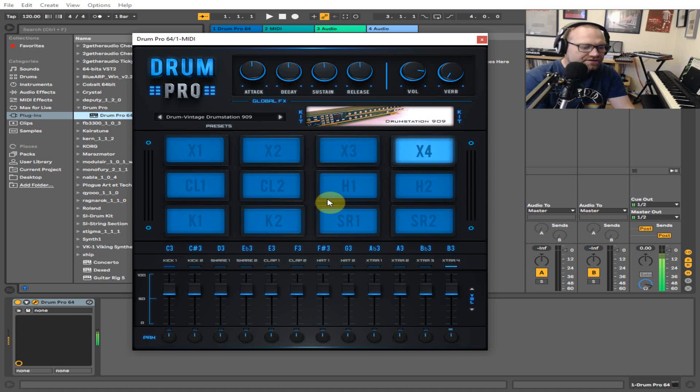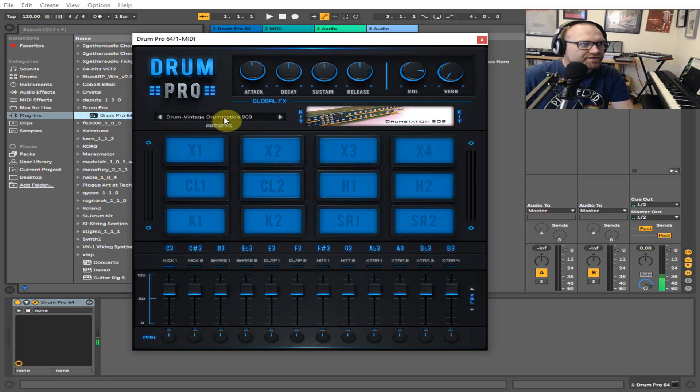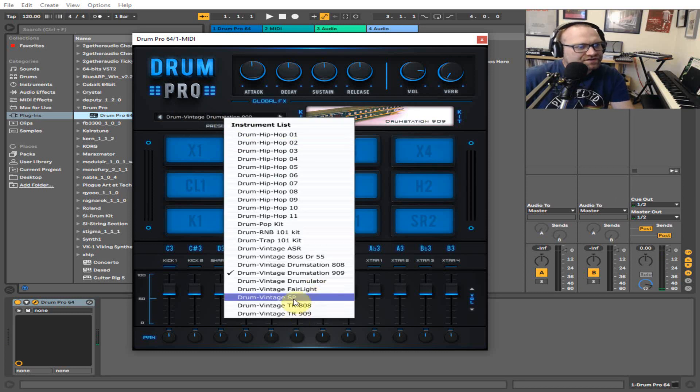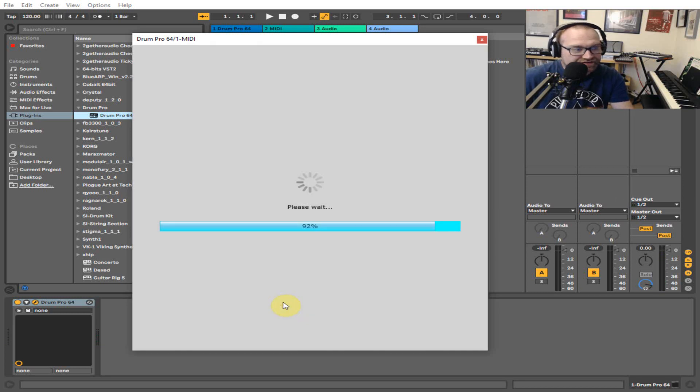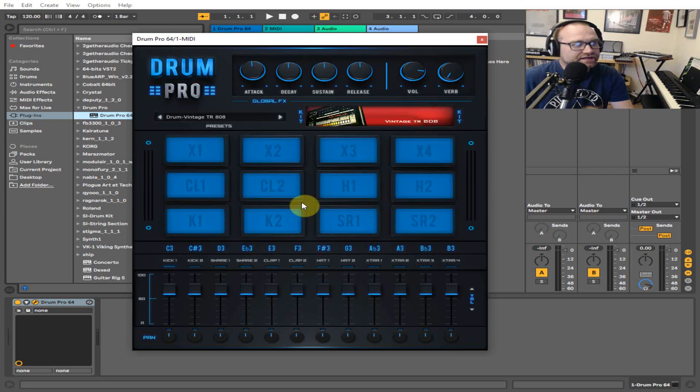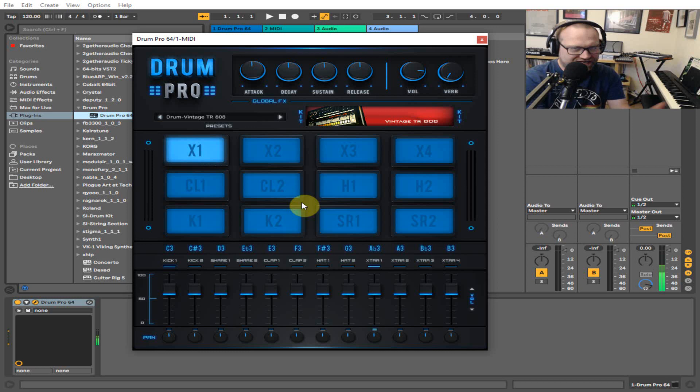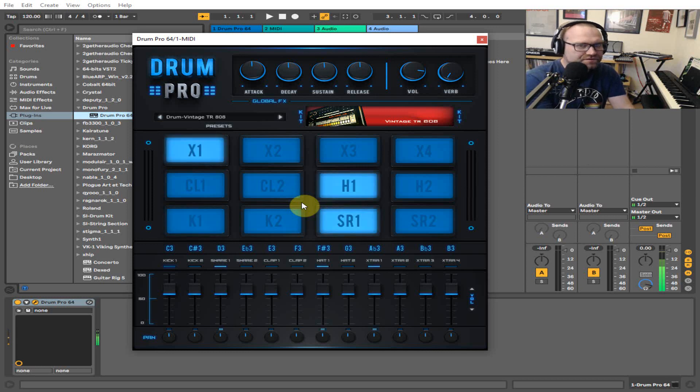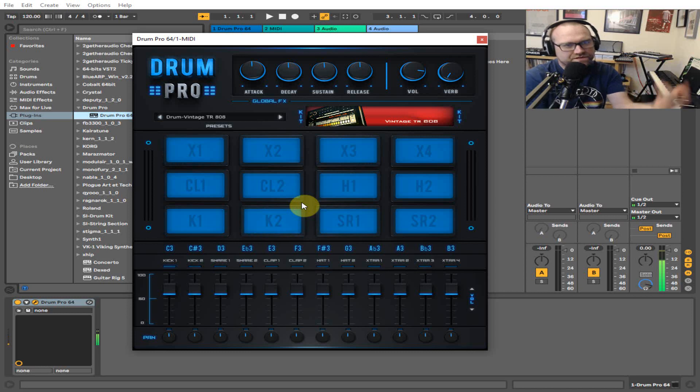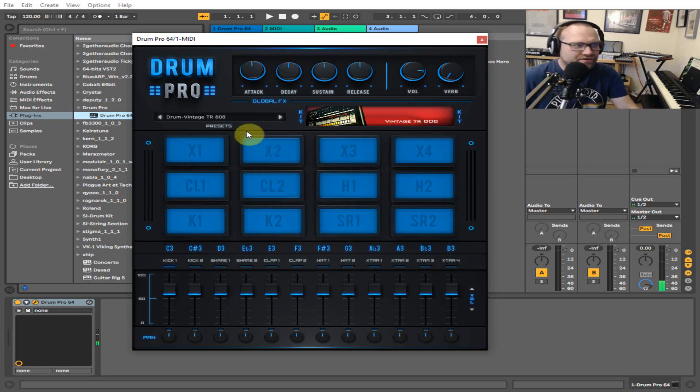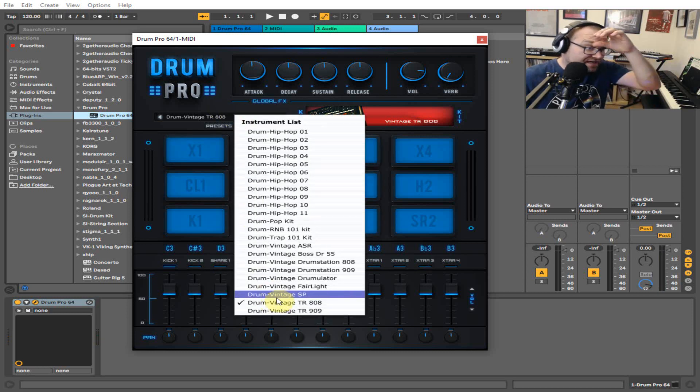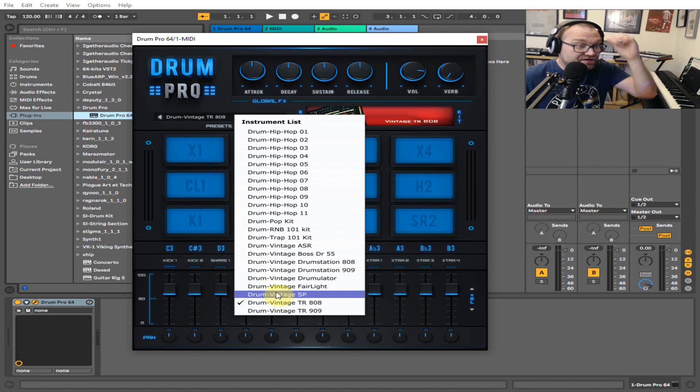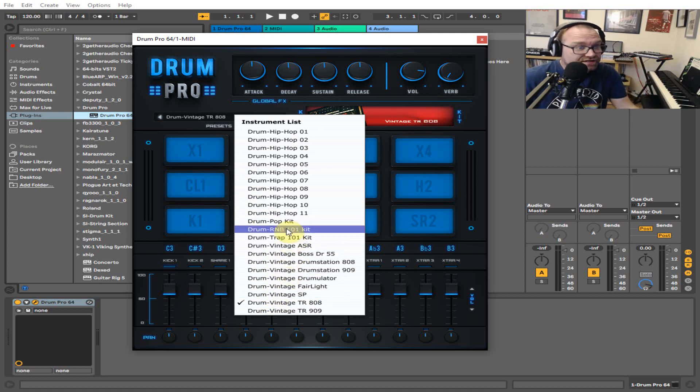So they're all in there. We've got some toms, and then we've got two different kinds of kits down here—two different 808 and 909 kits. This one's got the cowbell. You can make your electro and whatever you want to do with that. Same with the 909 kit—you've got a few extra sounds in that one.